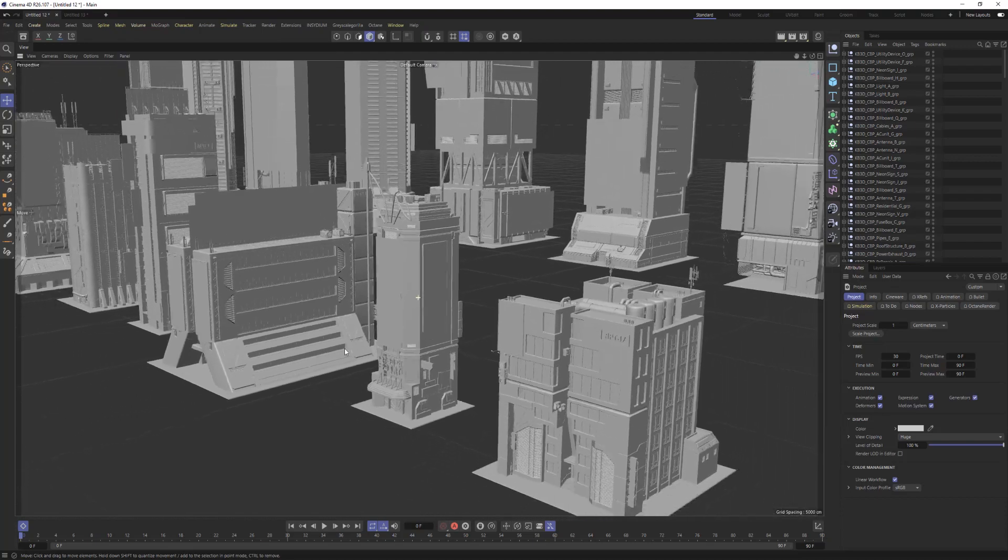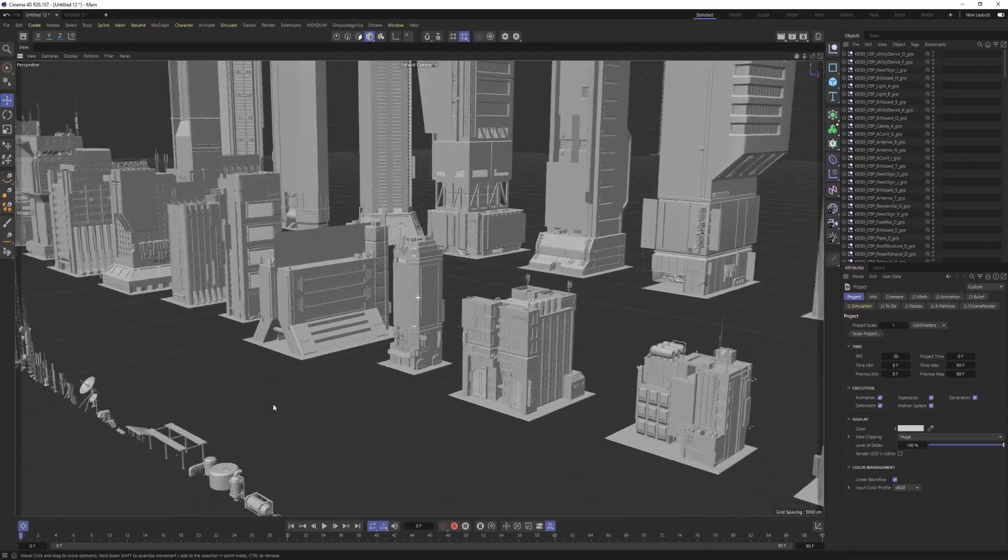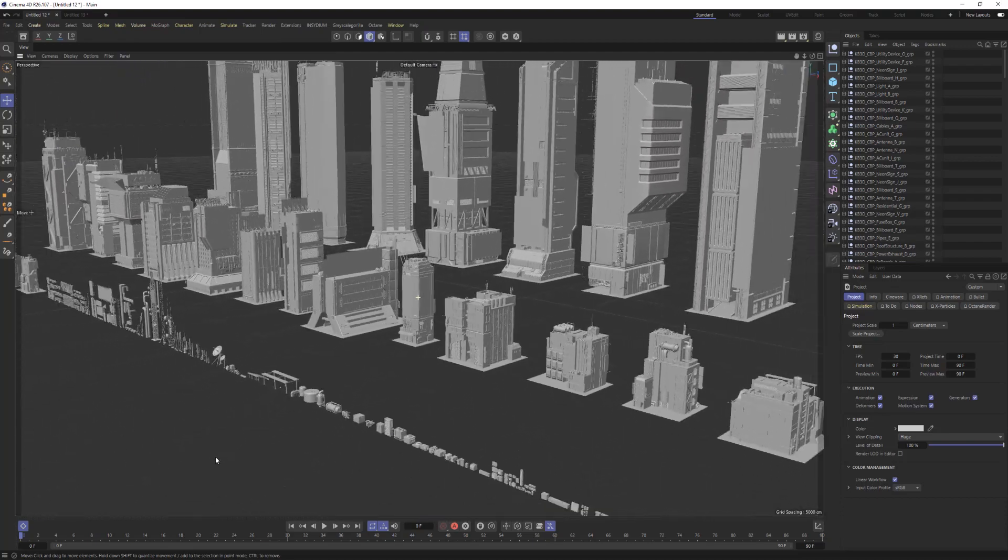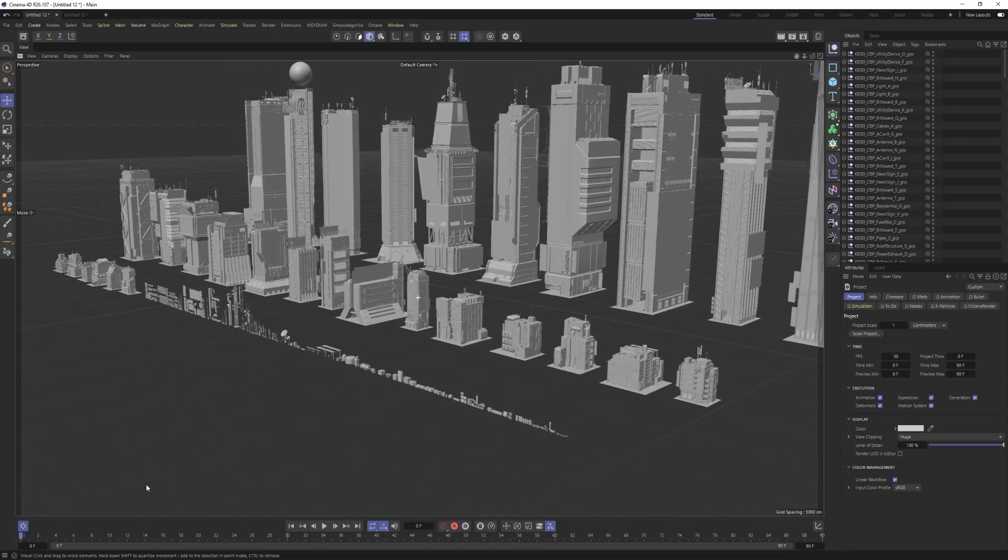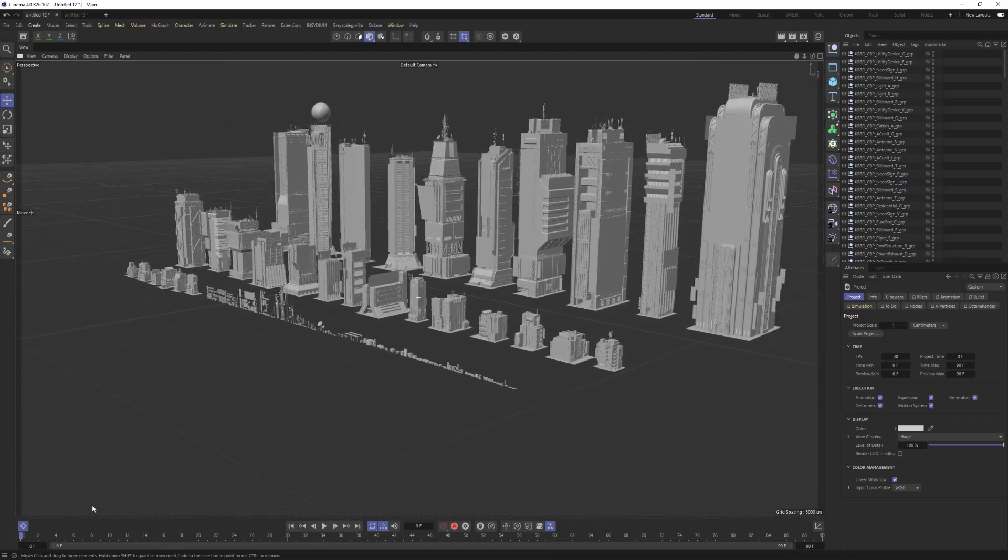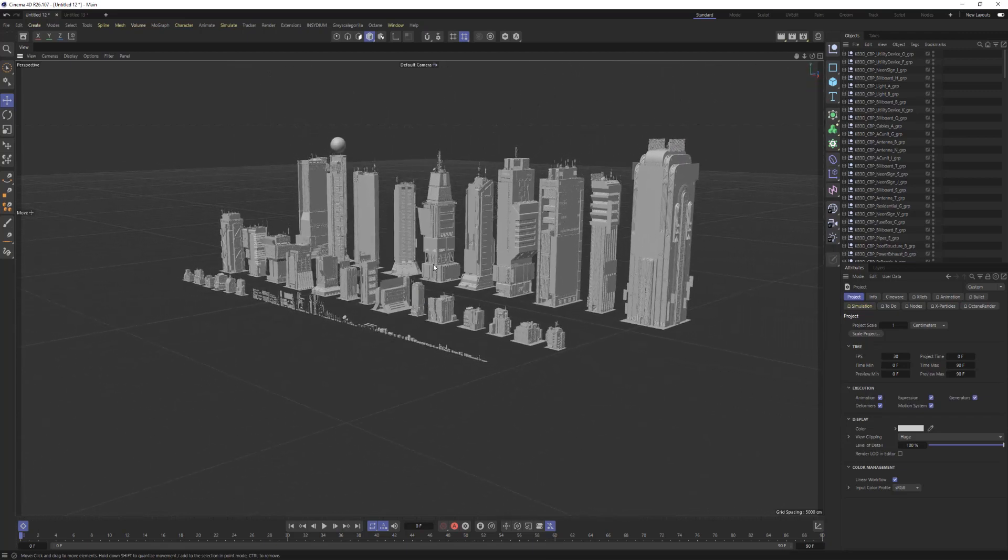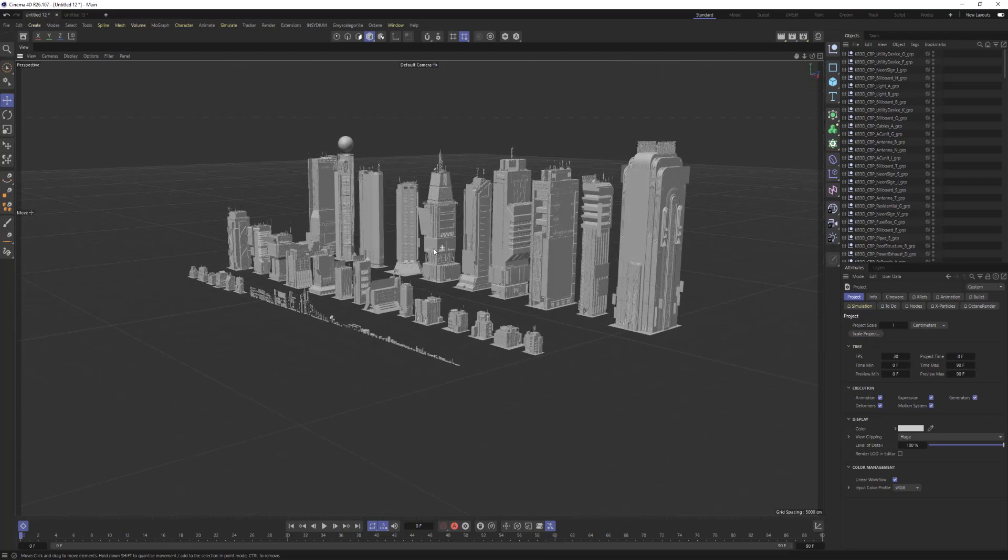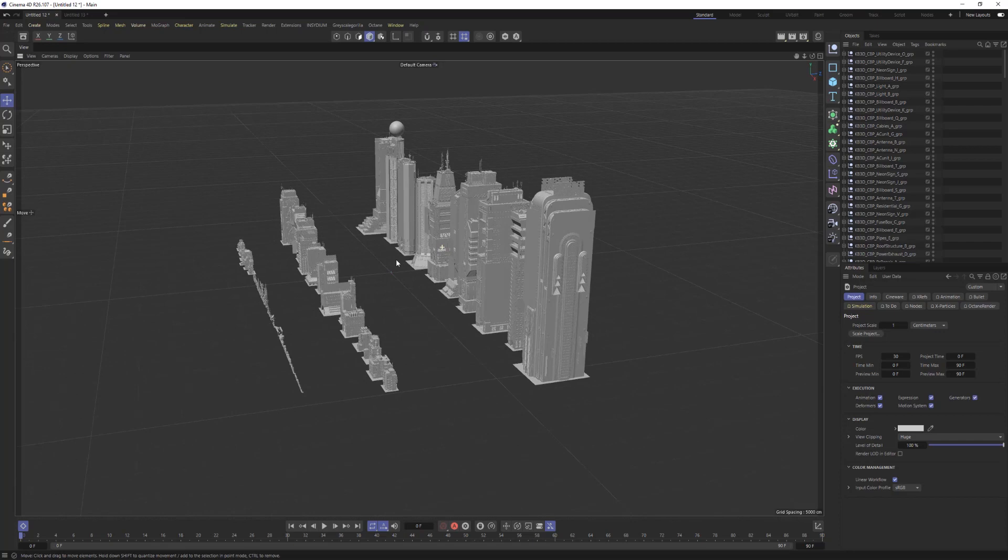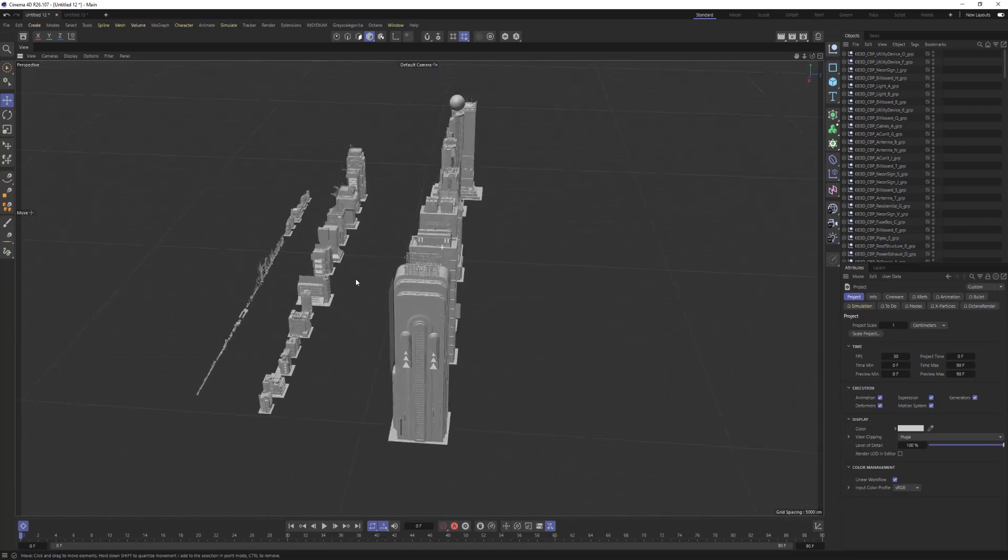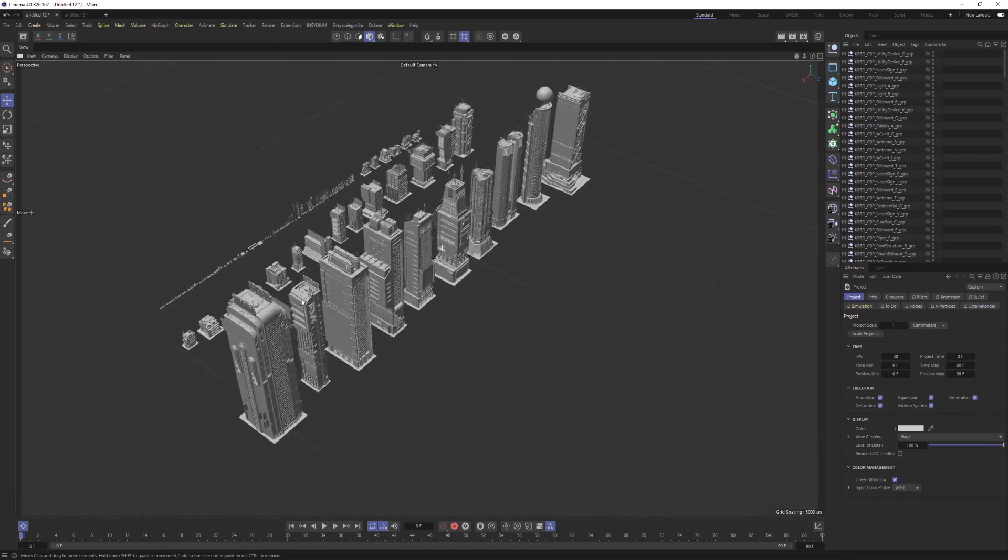If you're having trouble opening up any of KitBash's CityKit assets, I have a couple really quick tips that can help streamline this process for you. This will also work with any other 3D file or scene assets that you have.